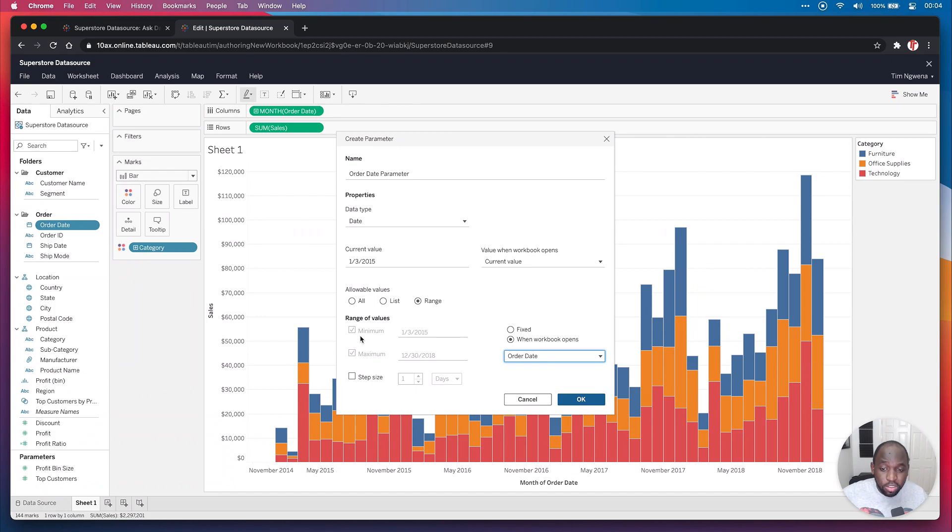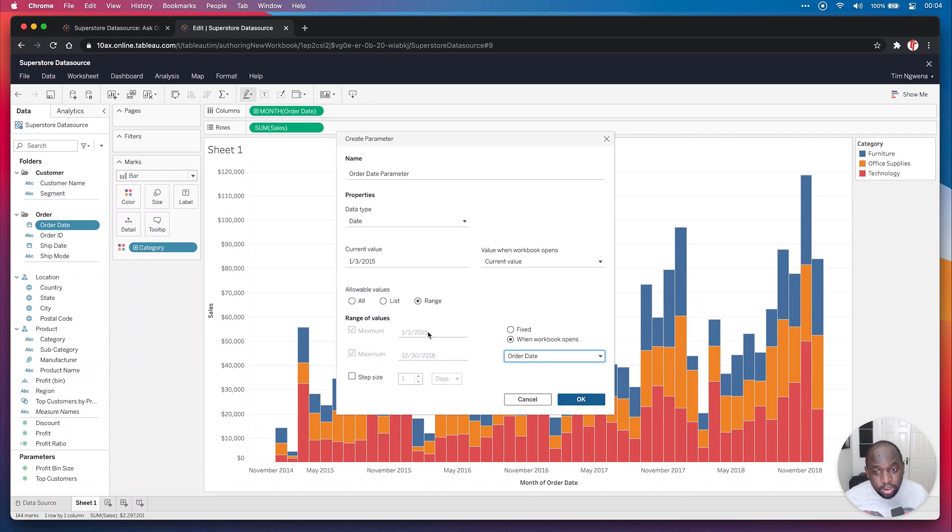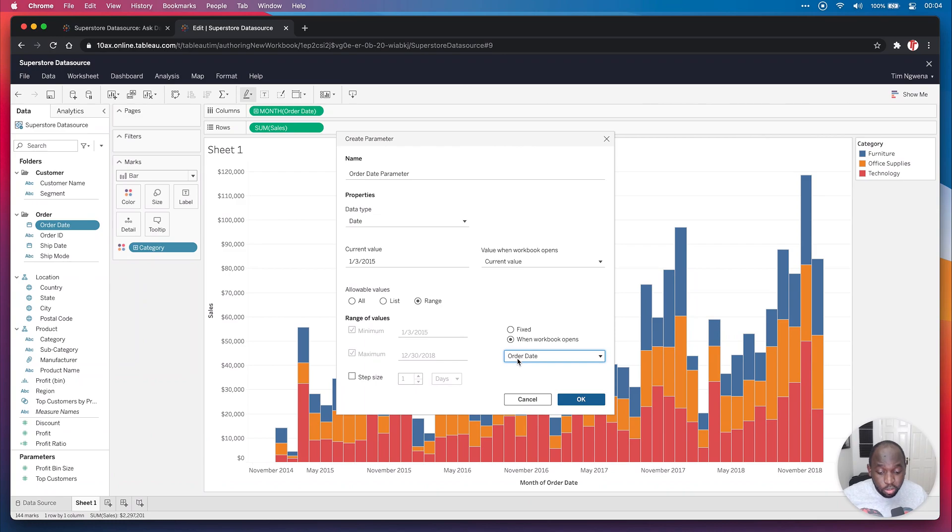And you can see this ticks these two, but they're grayed out because of course we're not going to be able to change these manually. Tableau is going to change them for us, but it's going to be using the order date here. And this is a really nice feature.